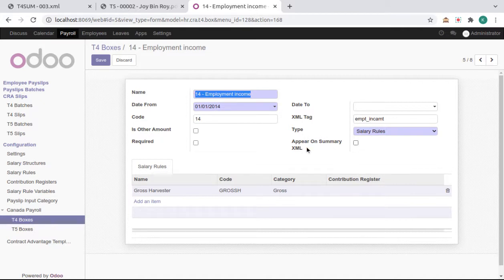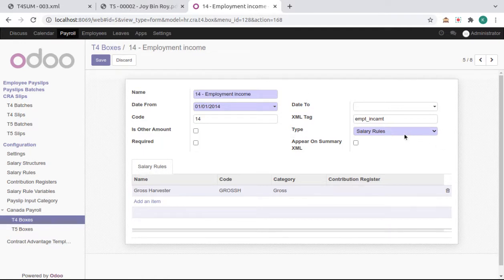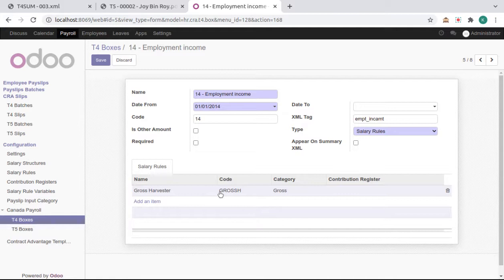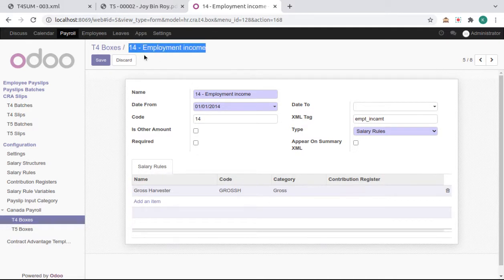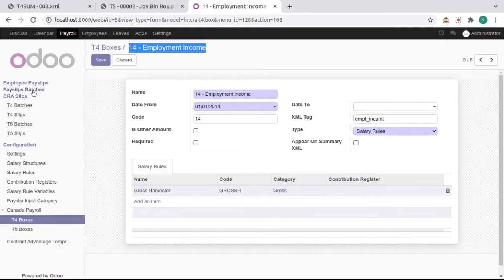And the type of boxes. Here, salary rules, gross, or others are chosen, which determines which amounts are considered as this box amount. Then we go to employees.